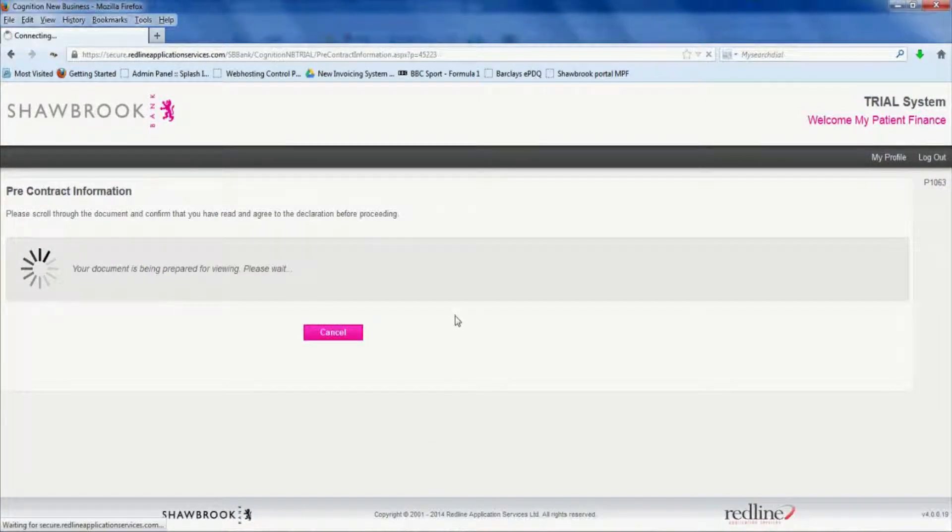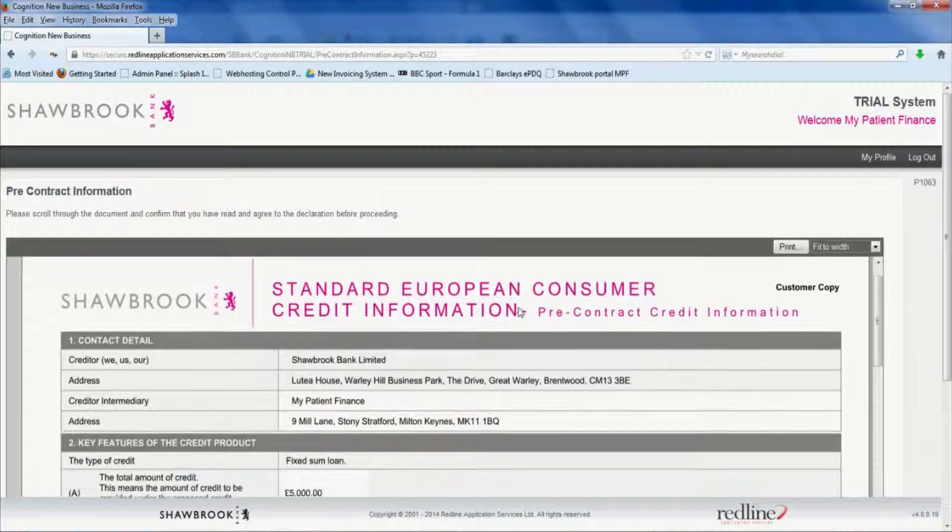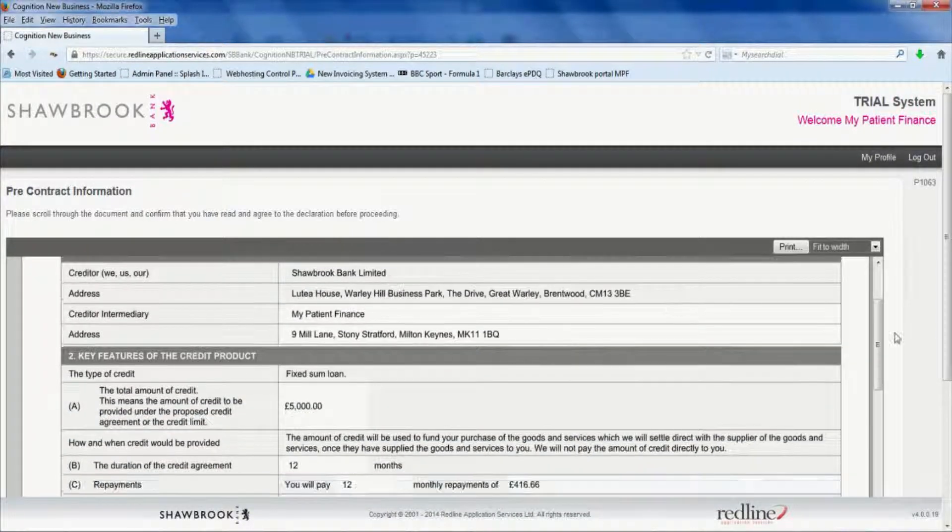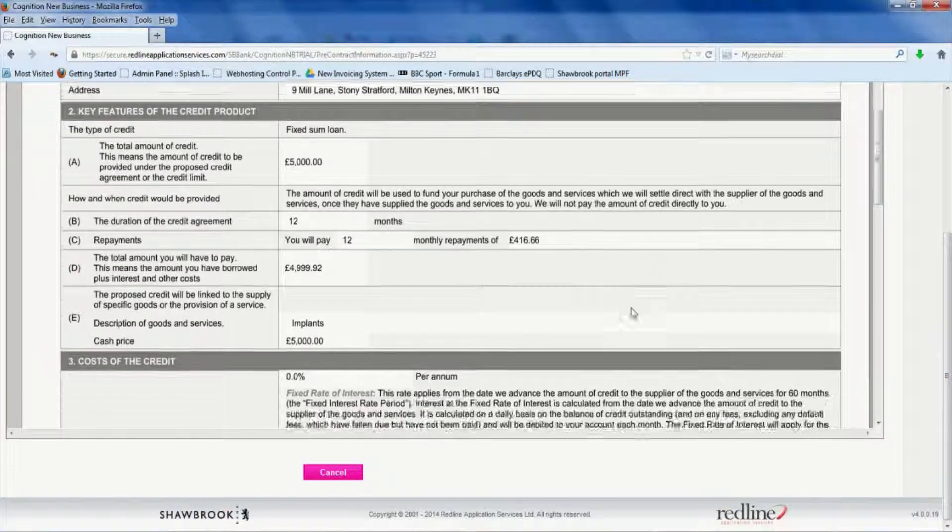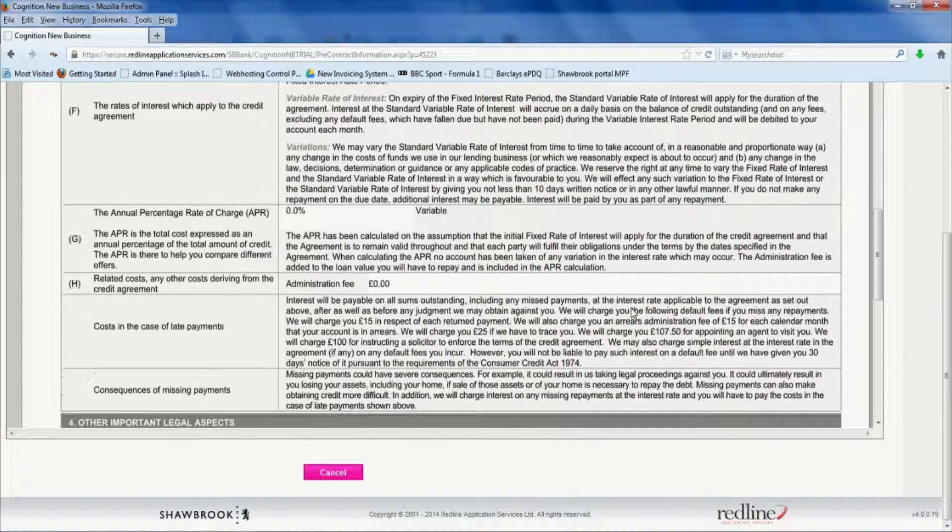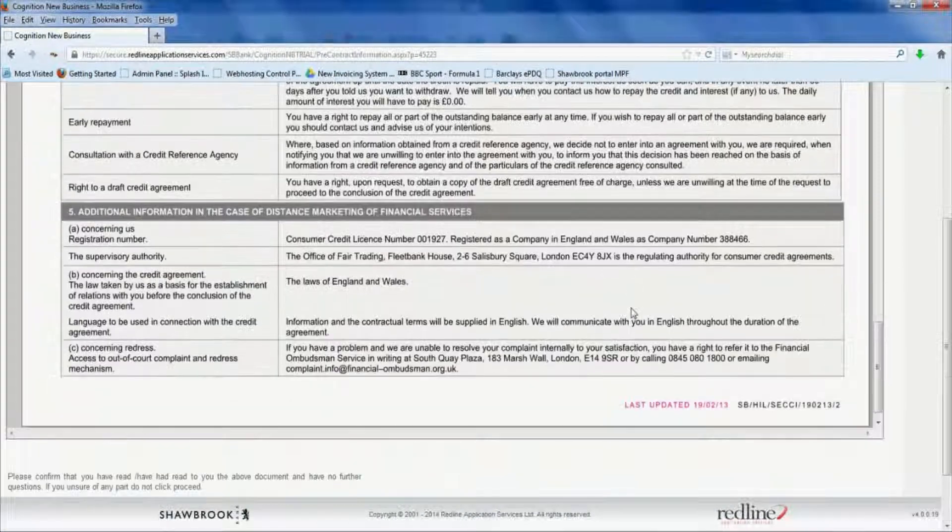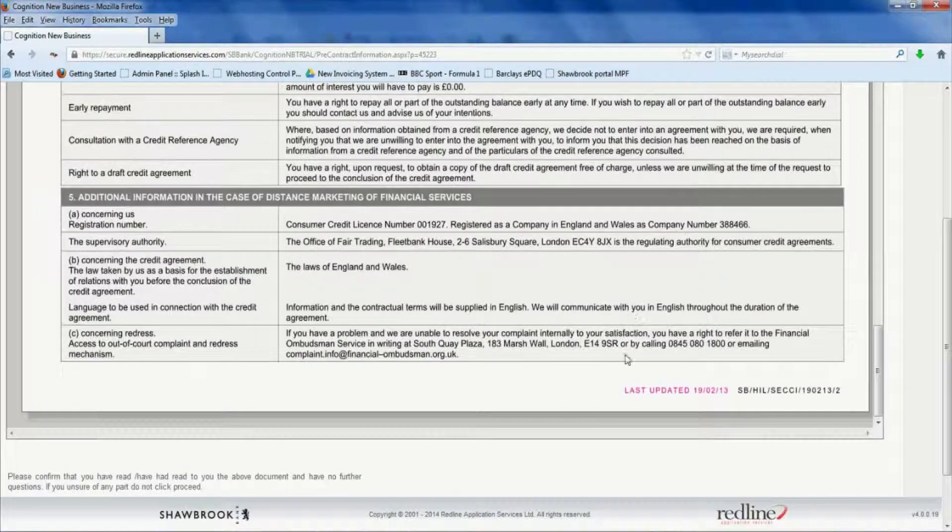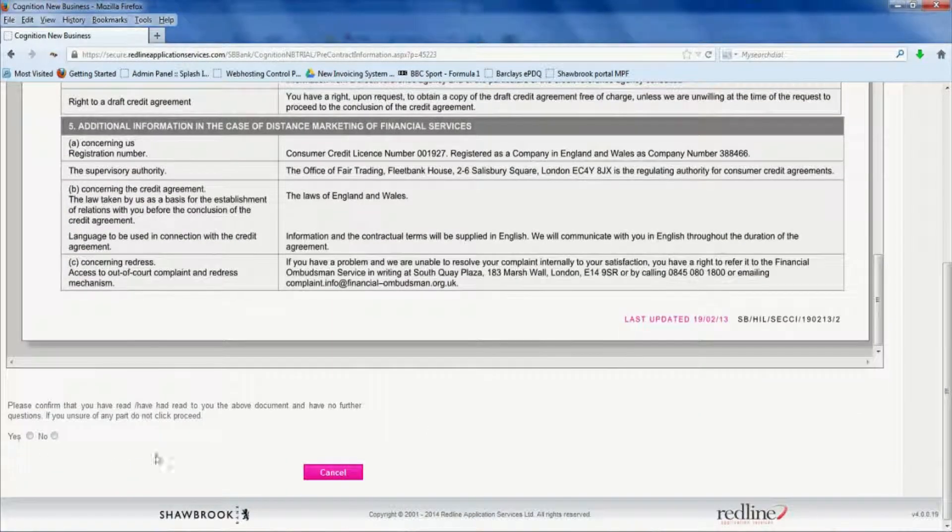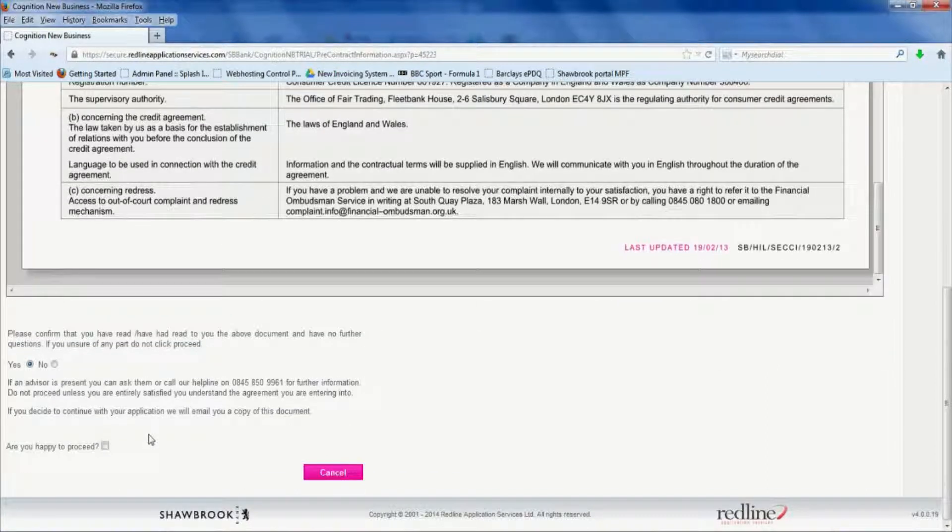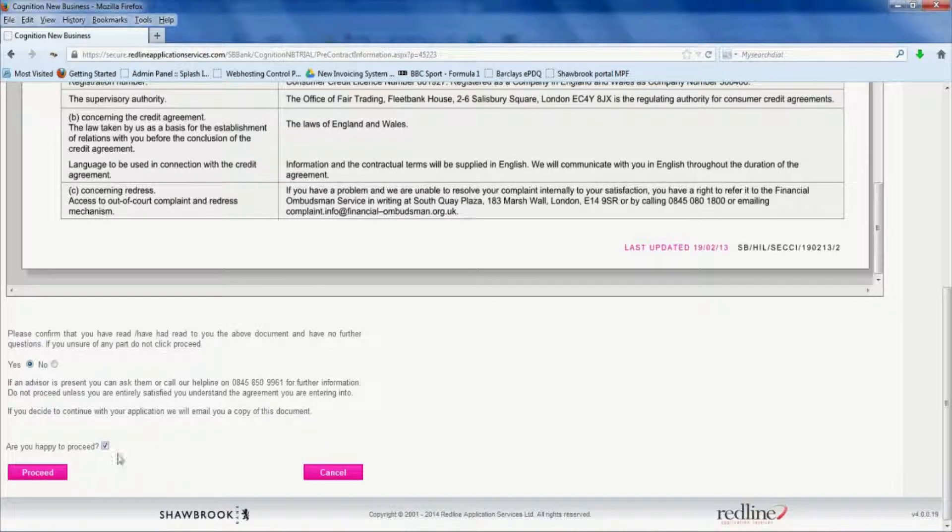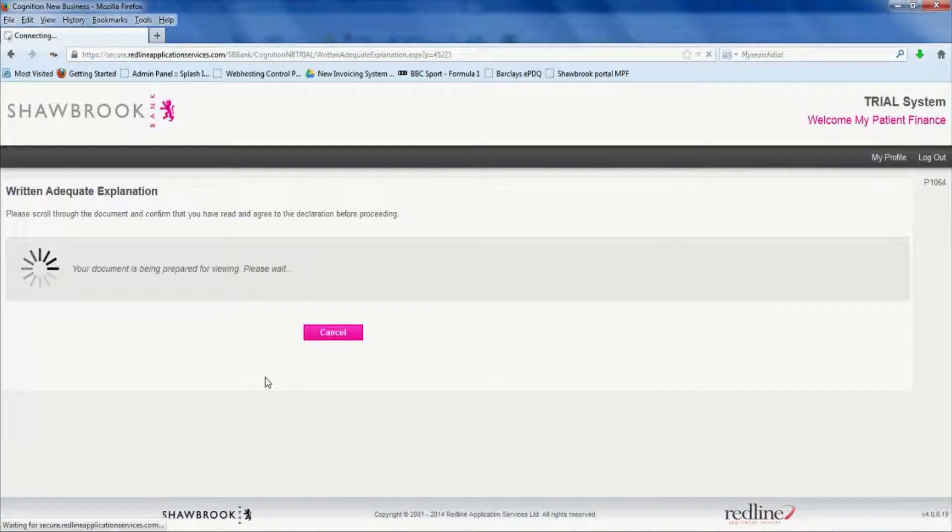This is the pre-contract information that's going to come up first. So you need to show this to the patient. Make sure that they're happy with everything. And then scroll to the bottom of the page. And once you've got to the bottom, you'll see there in the bottom left hand corner, confirm that you've read and that you're happy. Are you happy to proceed? Tick the box and say proceed. There is a phone number there if they do have any queries before they go ahead.